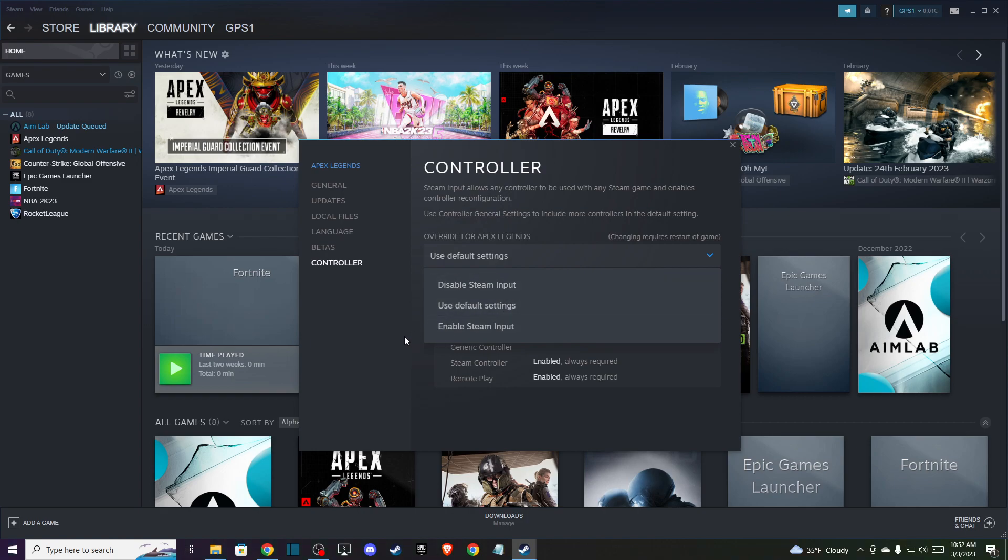So that's pretty much it, what we need to do here if you want to set up any controllers on Steam for any game. If I helped you out, please press like button and subscribe. Take care, bye!